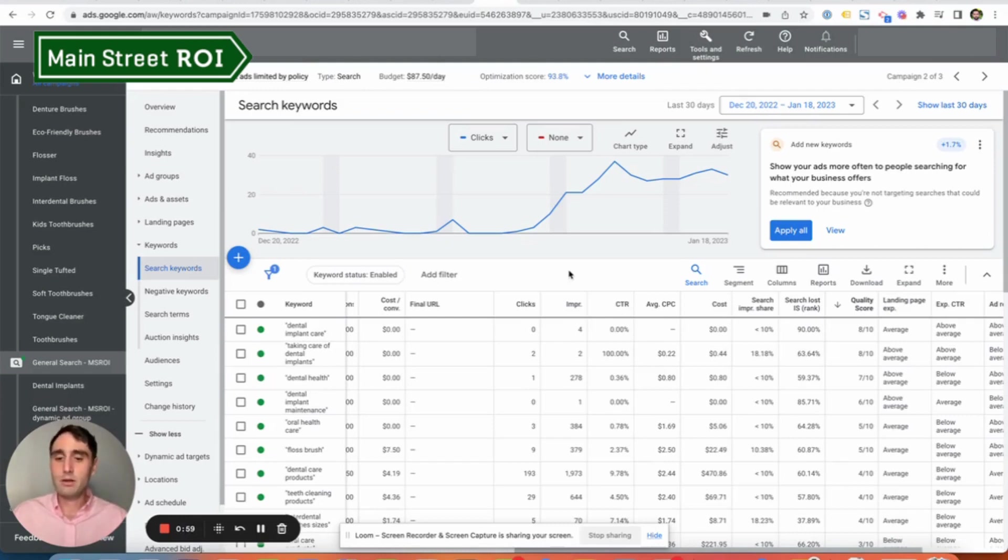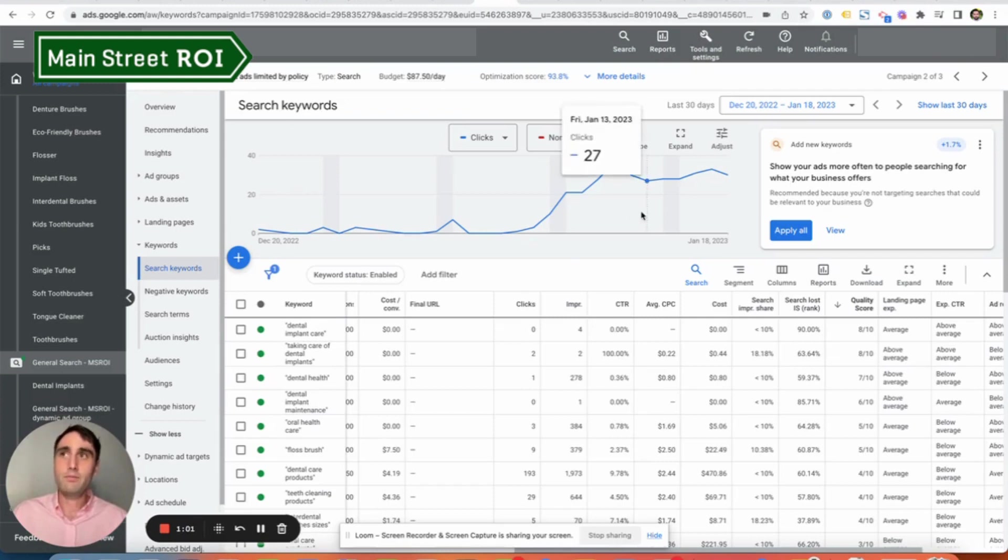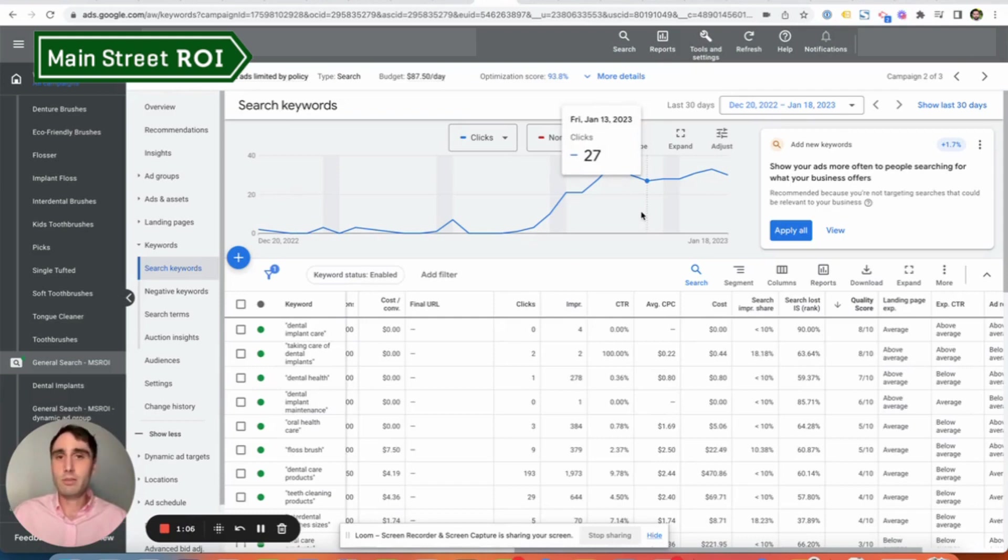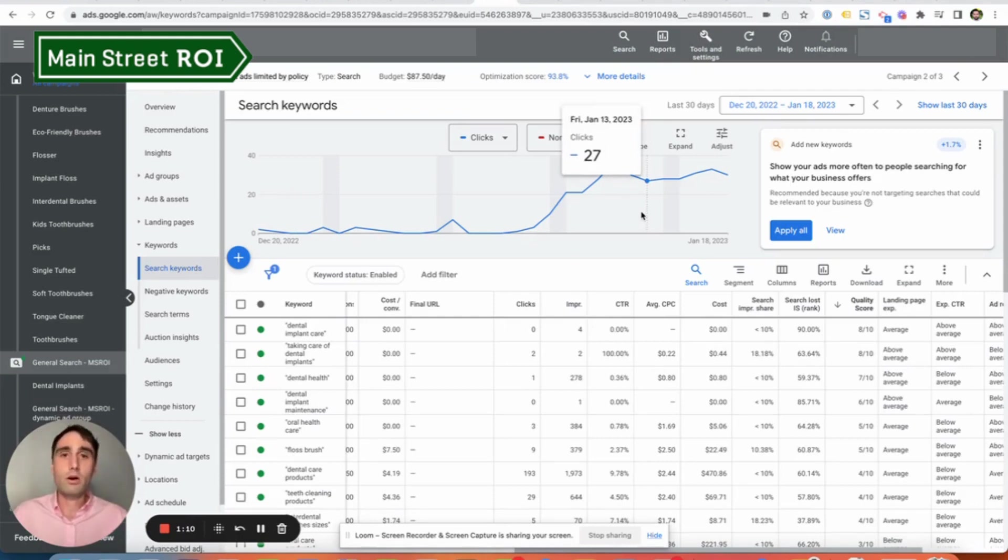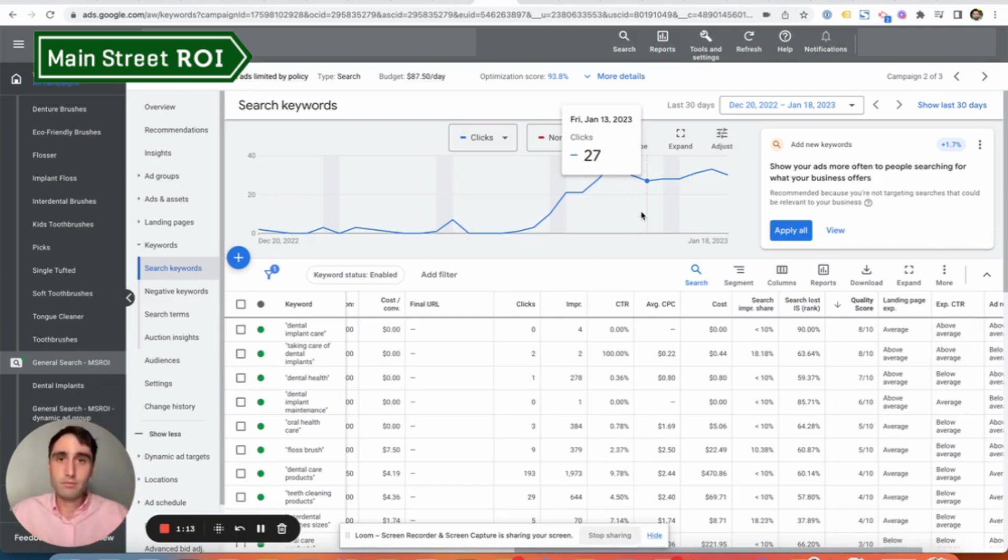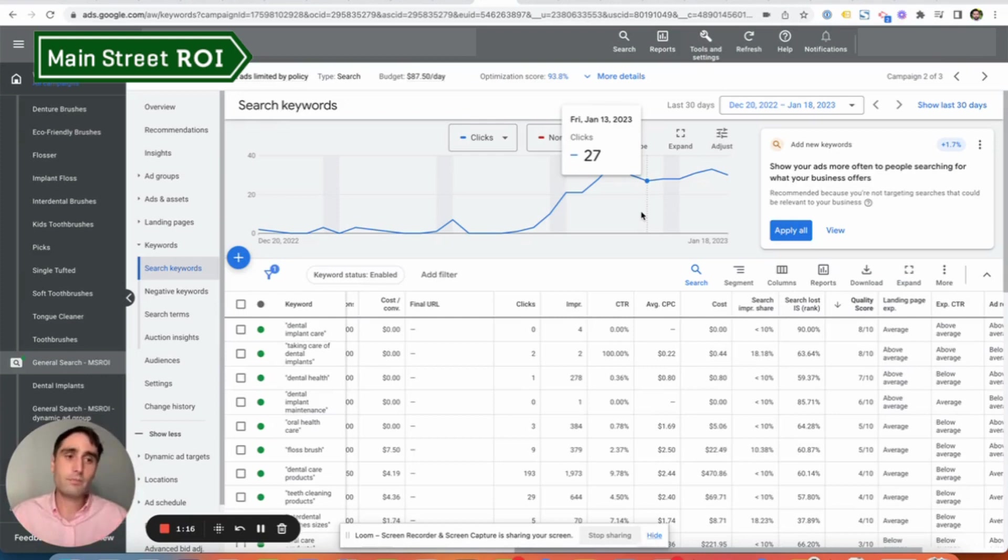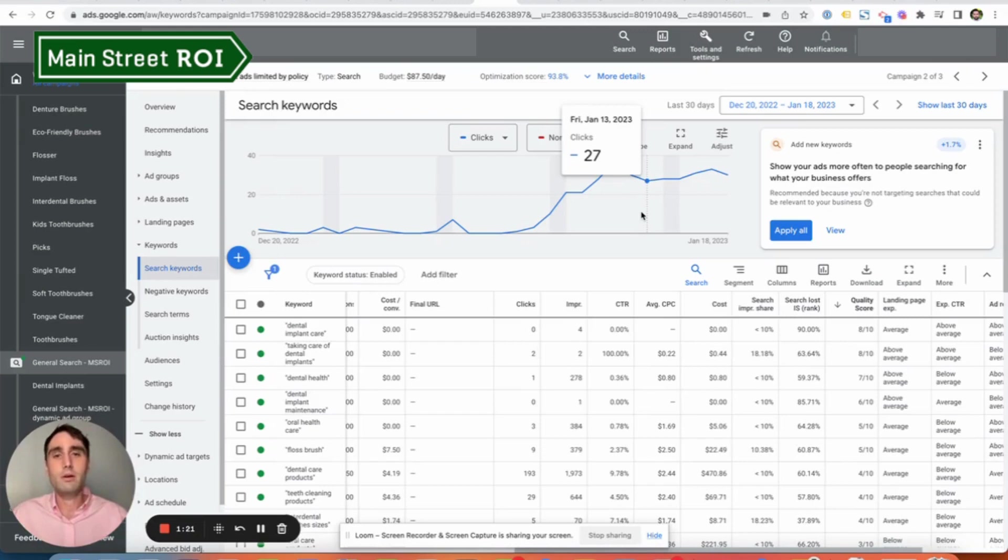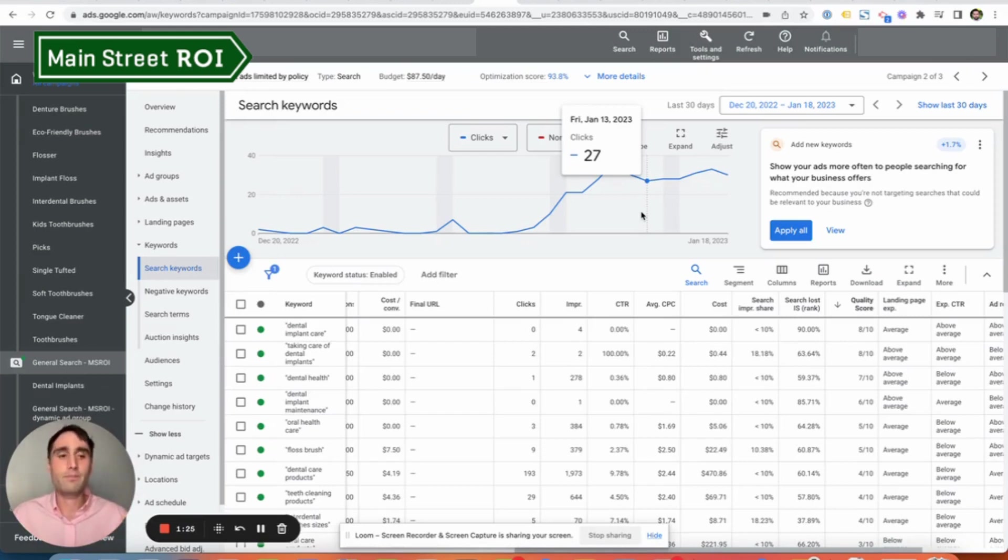If a campaign isn't getting at least 10 to 15 clicks a day, then I think it's really just a matter of either not advertising for those services or consolidating campaigns into taking these three campaigns and putting them all together, provided they have the same location targeting. So that's another thing that has to be set at the campaign level. Number one, too many campaigns relative to the budget.